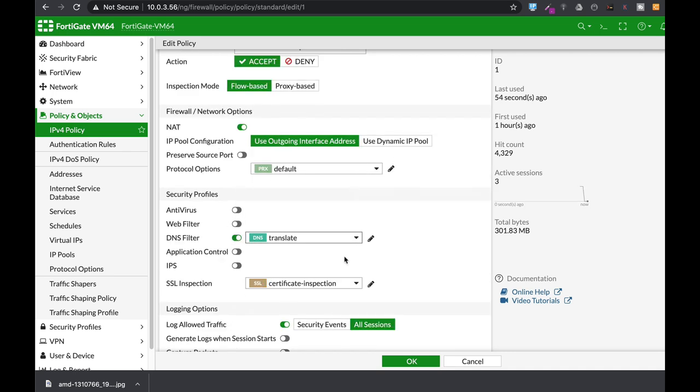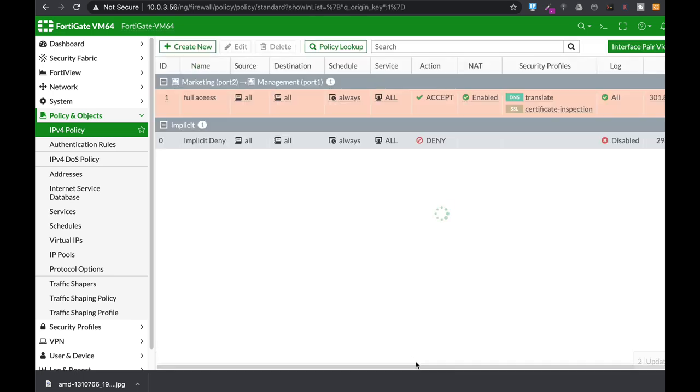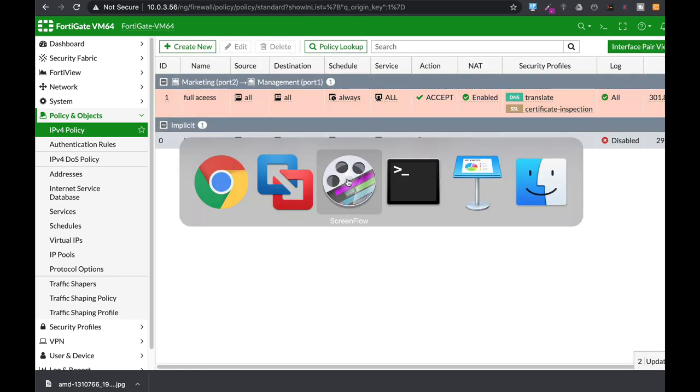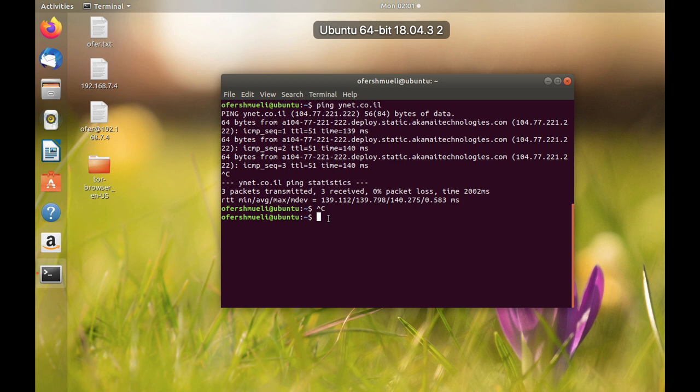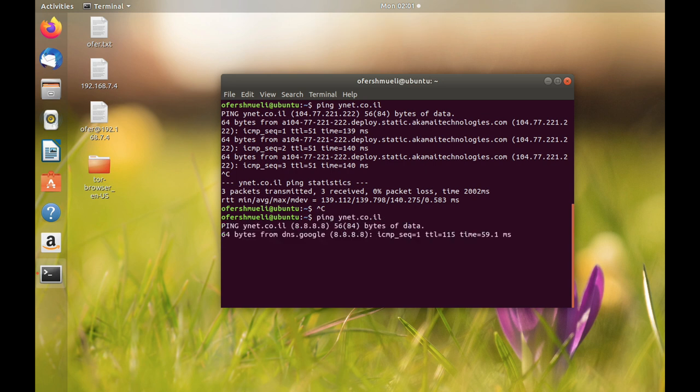Now let's move back to our Ubuntu device and there it is. Now let's just ping ynet again and there it is.